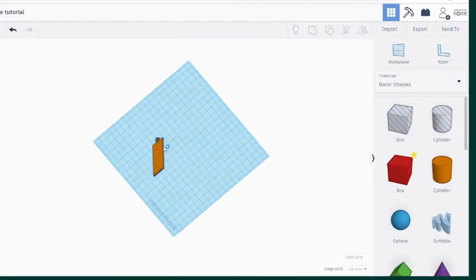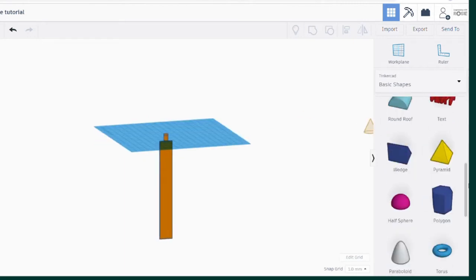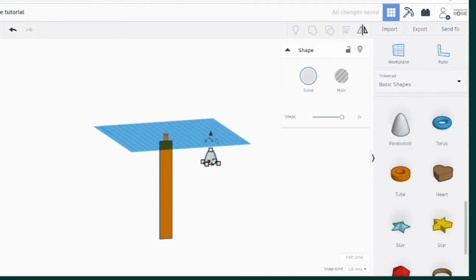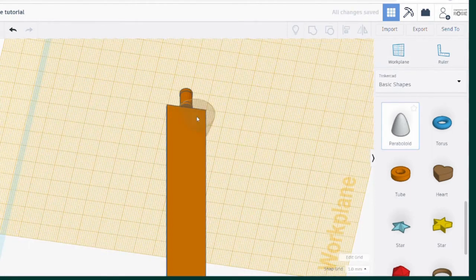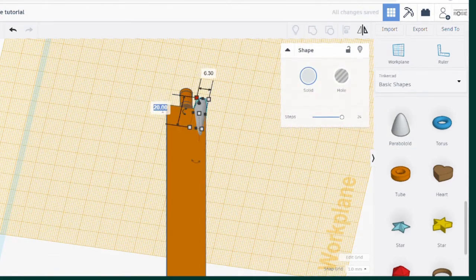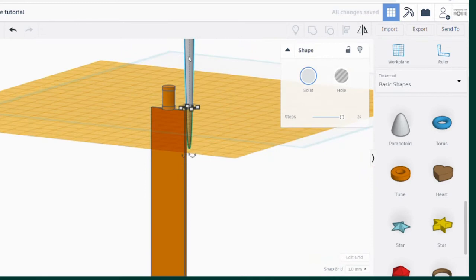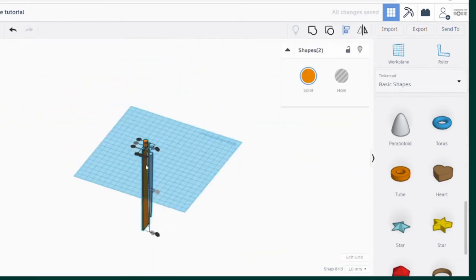There are a couple of shapes we could use from the basic shapes library. There is a cone, but I don't like it because it has a really pointy end. I think the paraboloid looks better with its slightly rounded end. So I'll make a work plane on the bottom surface of the cylinder part and drag on the paraboloid. It has a diameter of 6.3 by 6.3 millimeters and I'll make it 120 millimeters long. Then select and press D to drop it onto the work plane, align the centers, and group everything into one part.